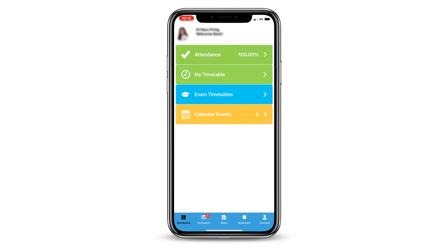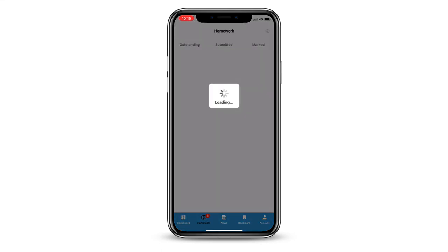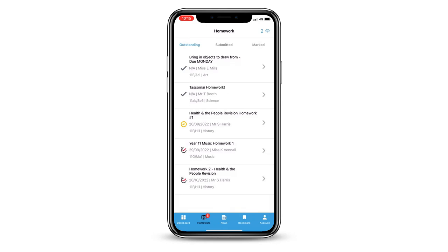Just simply open the app and enter your PIN, or use your biometric authentication, such as Face ID or fingerprint. You can access your homework by tapping the Homework tab at the bottom of the screen.